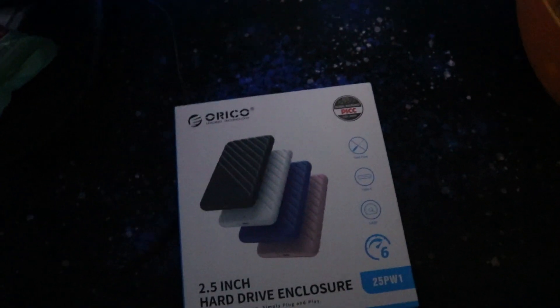I'm going to open this up and see what's inside the box.